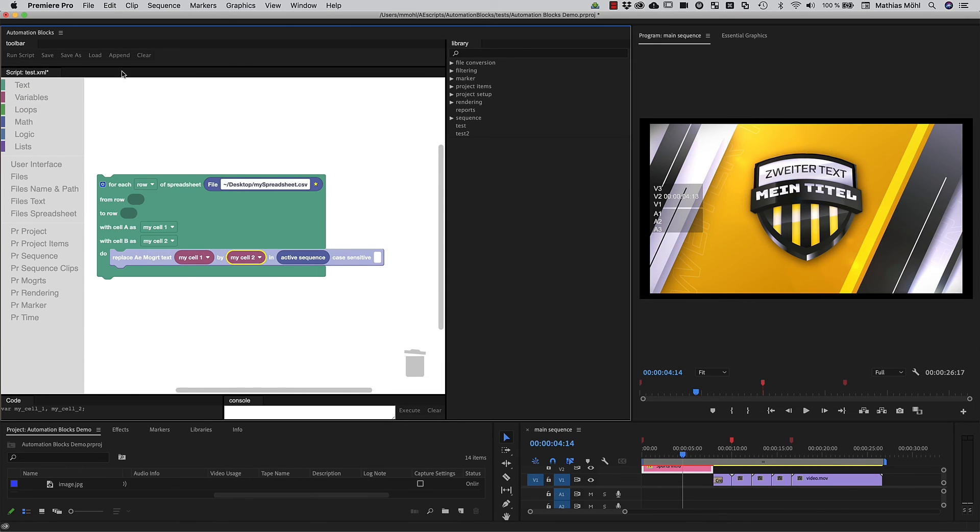So if you want to work more efficiently, faster, and more consistently in Premiere Pro, start using Automation Blocks today.